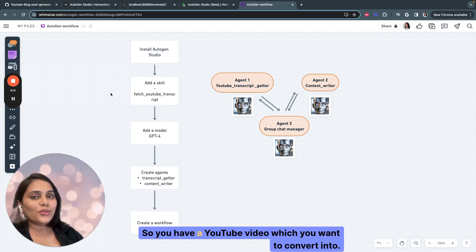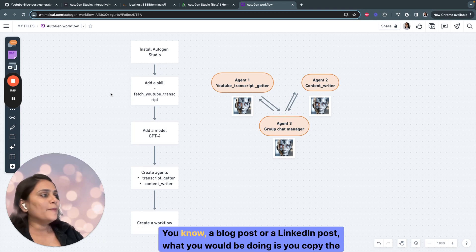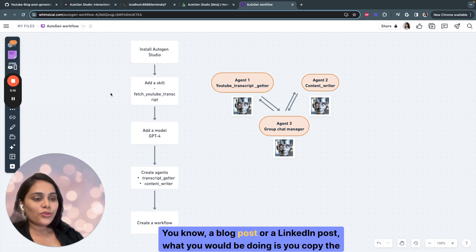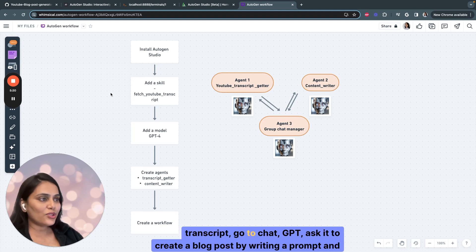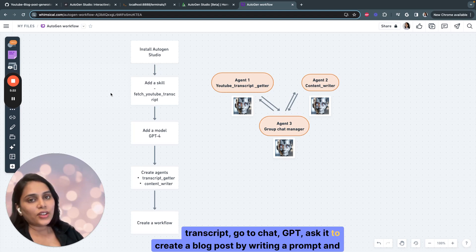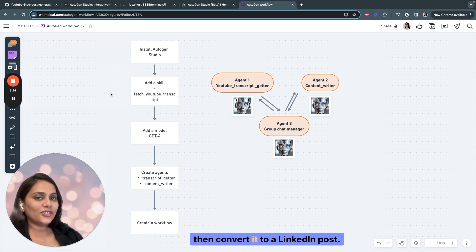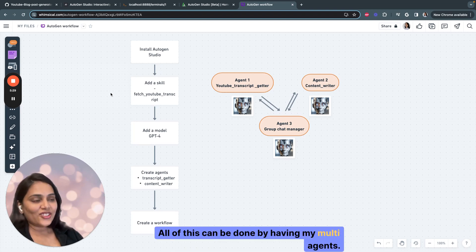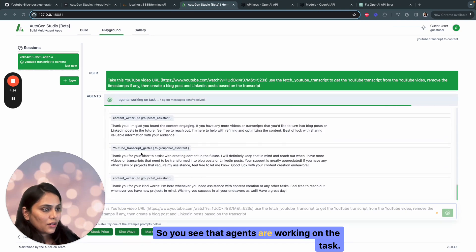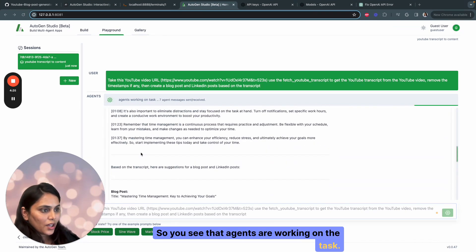So you have a YouTube video which you want to convert into a blog post or a LinkedIn post. What you would be doing is you copy the transcript, go to ChatGPT, ask it to create a blog post by writing a prompt and then convert it to a LinkedIn post. All of this can be done by having multi-agents.